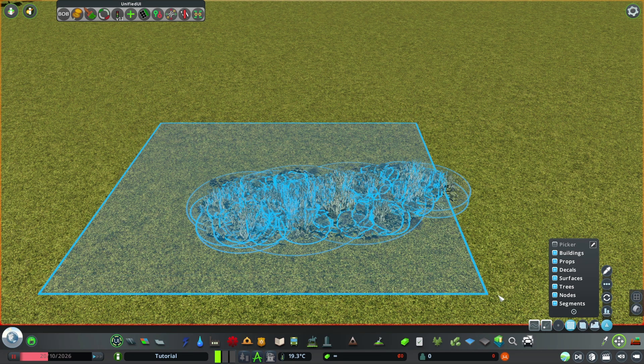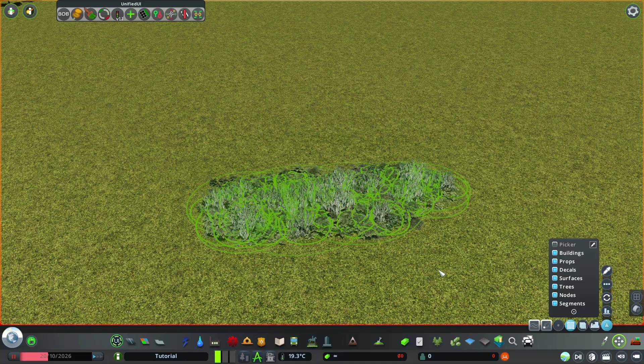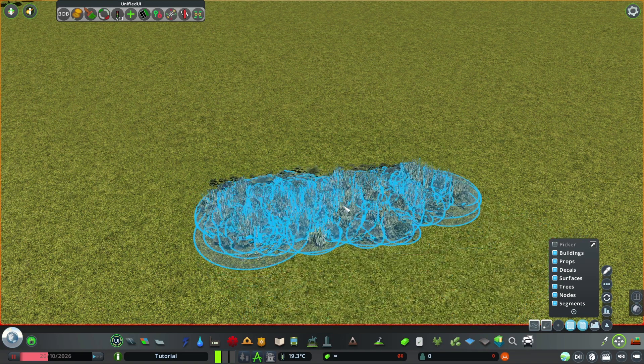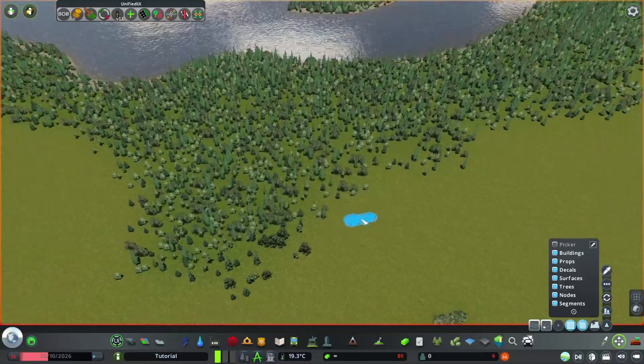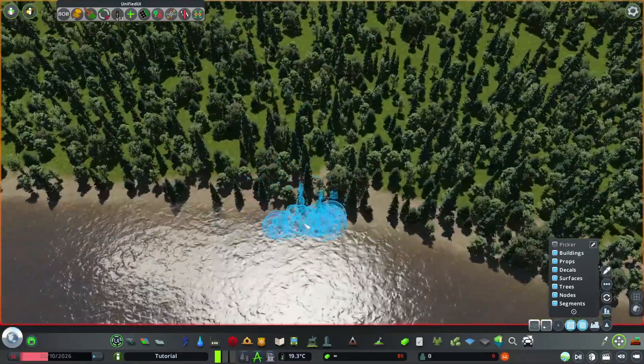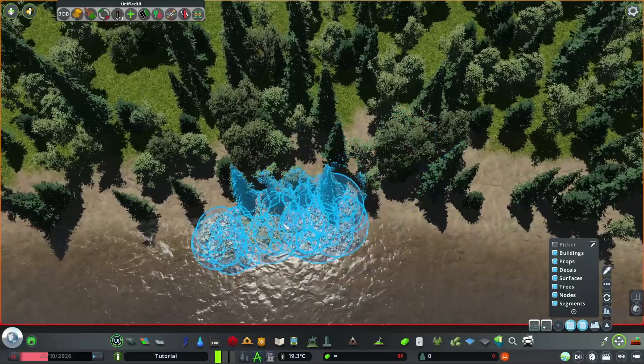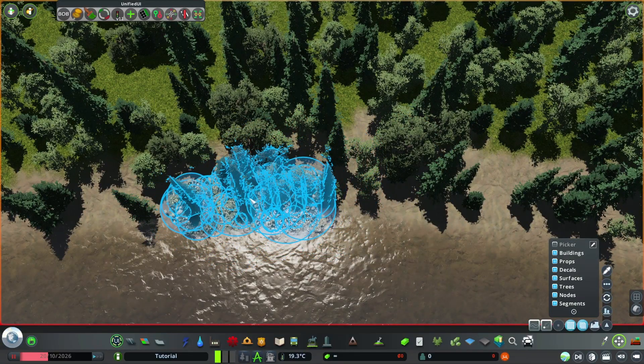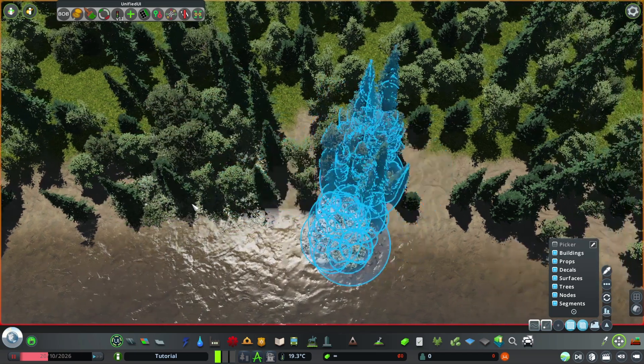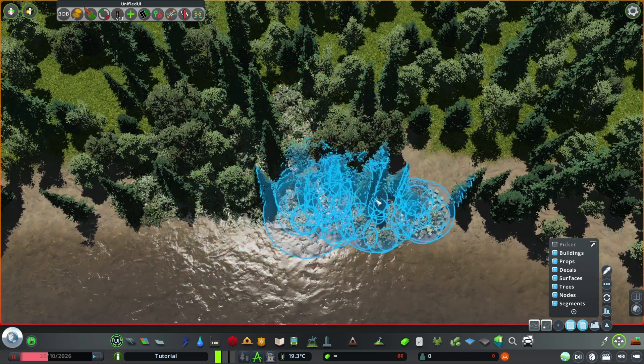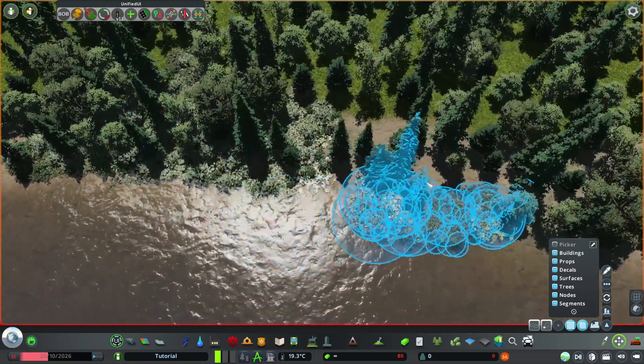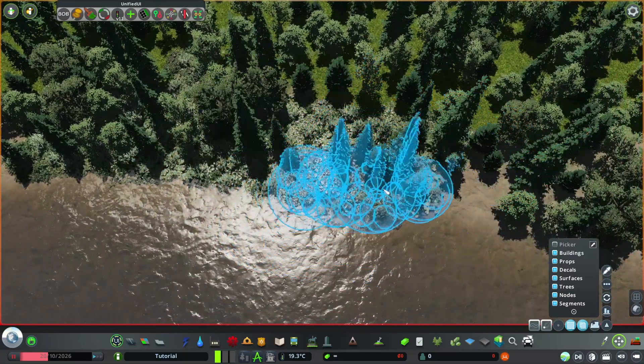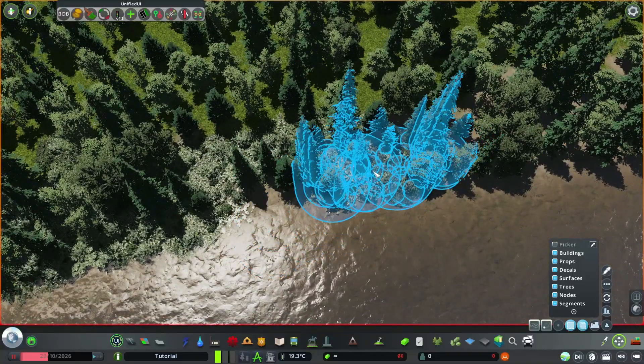Now just select all again. Hit ctrl c to copy it. And now let's find the lake. There is the lake. And now we fill it all in alongside the lake. Rotate it around a bit. So it doesn't look copied at all. Also here and there. Leave some space. Where we can see some of the brown of the dirt.